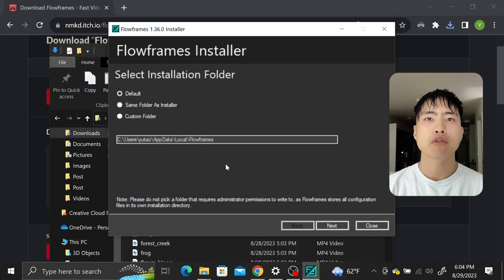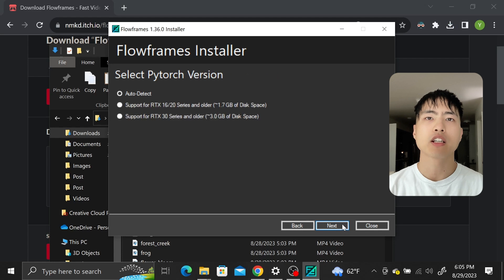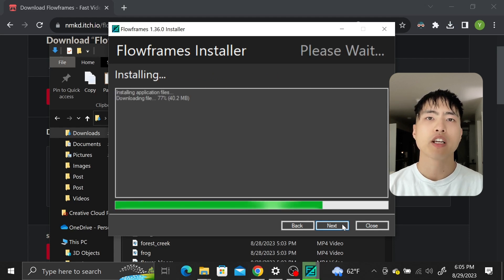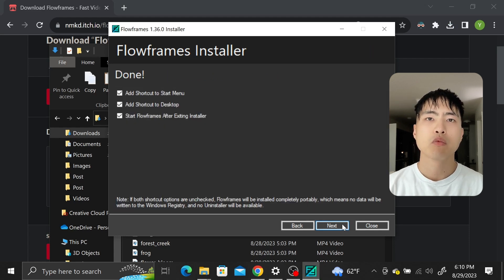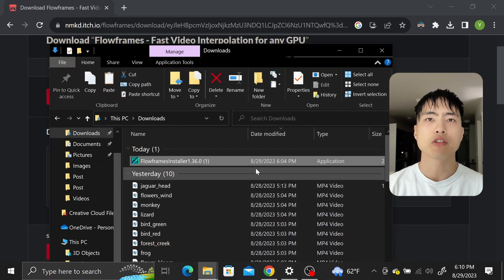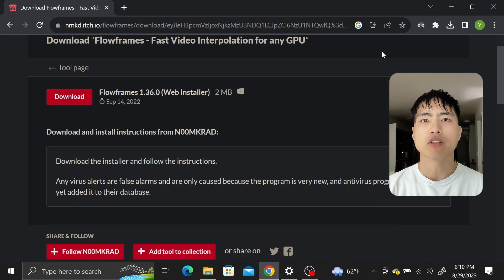I'll click through and let the software automatically detect the ideal settings for my system. The installation will take a minute. When you're finished don't automatically start up the software. Close the installer first. I found that if you start the software right after installation it has some issues running.